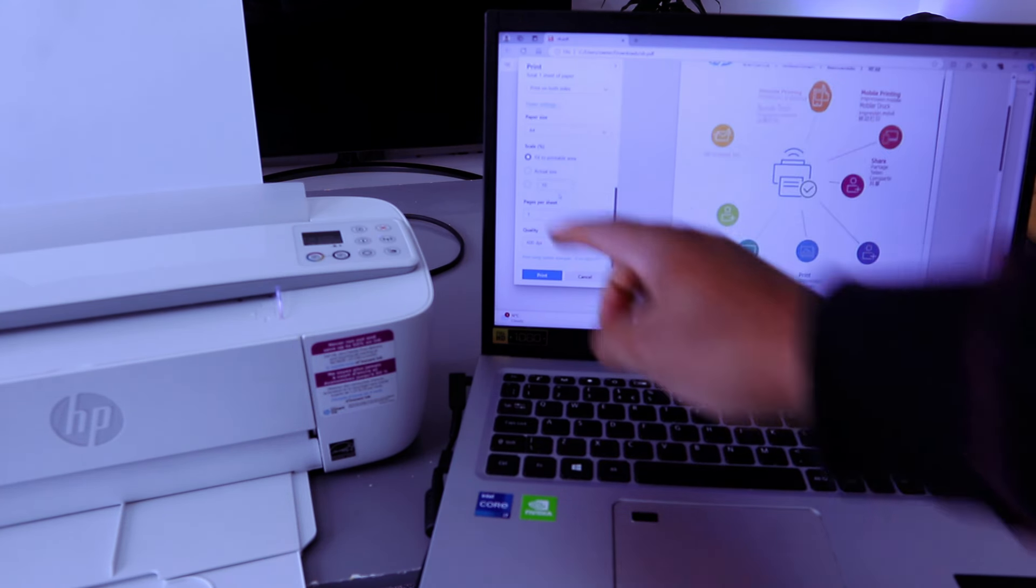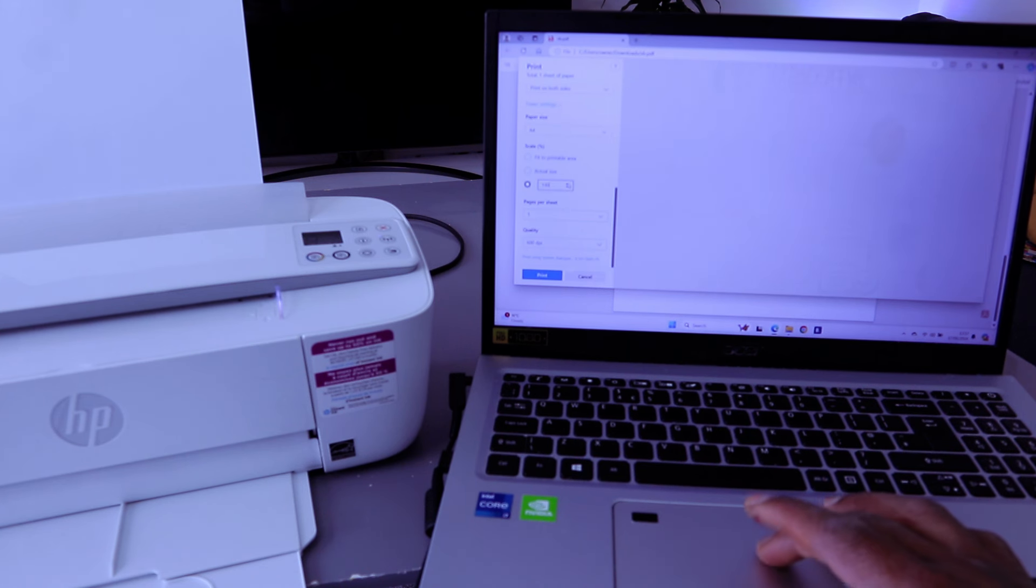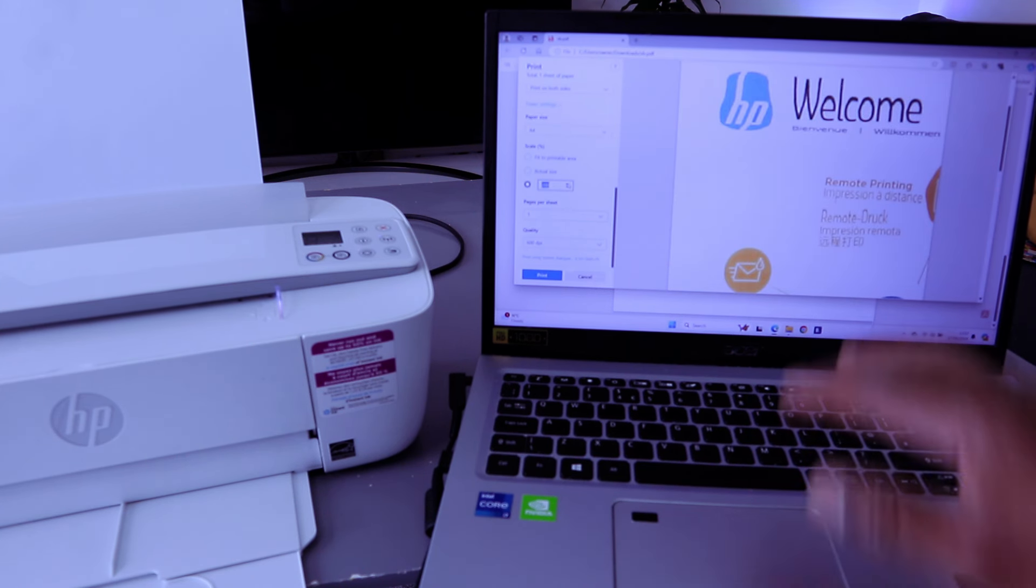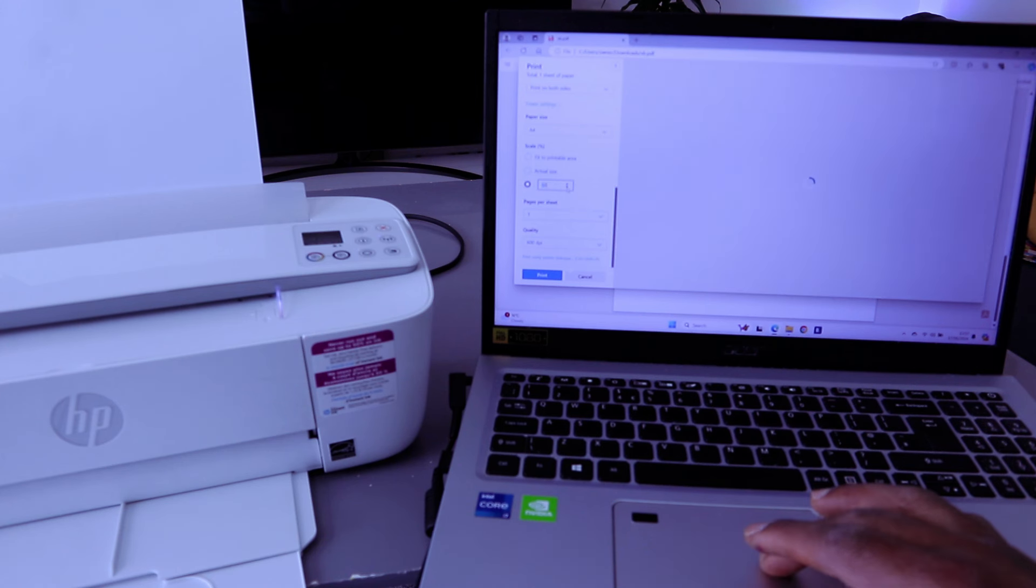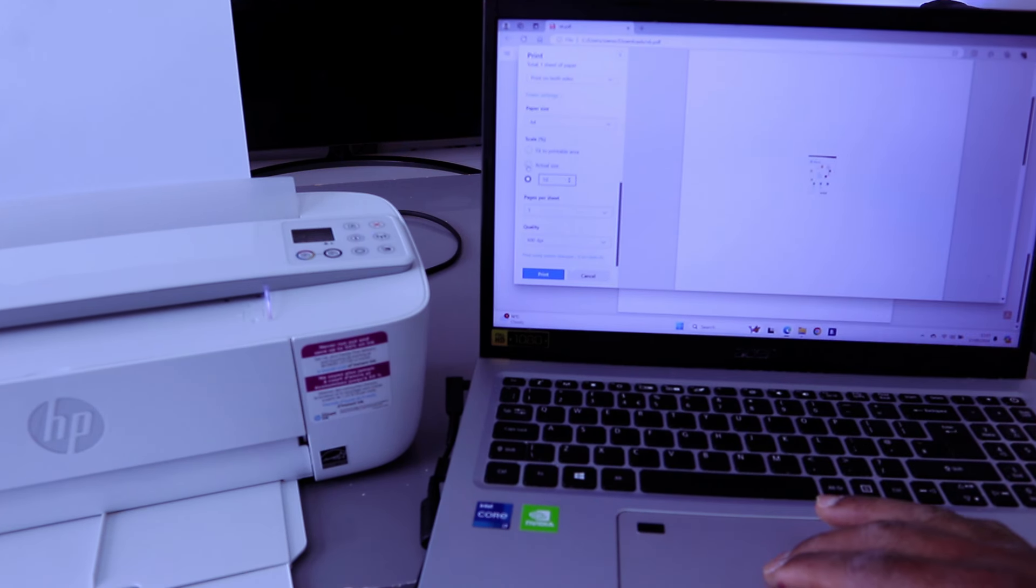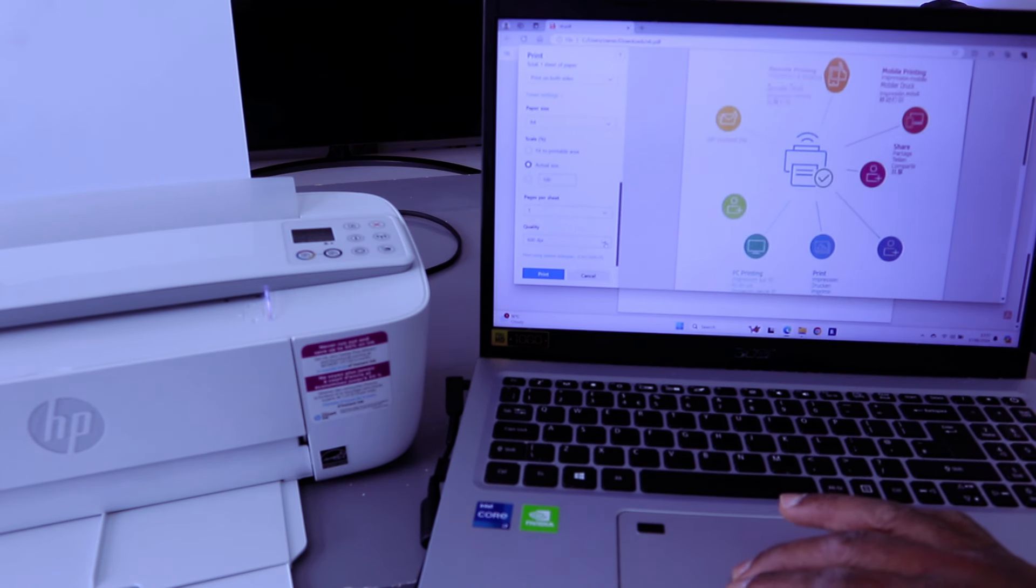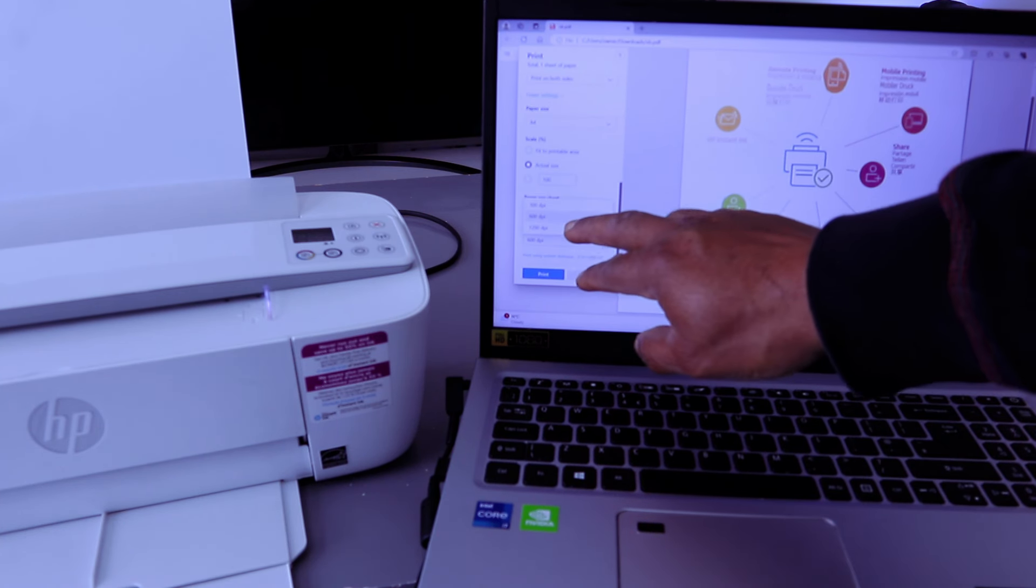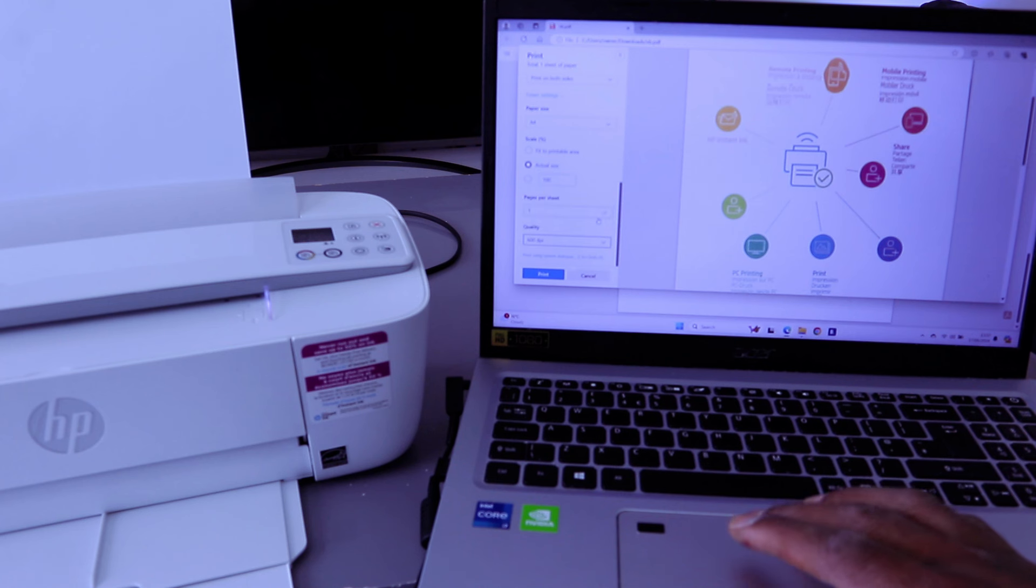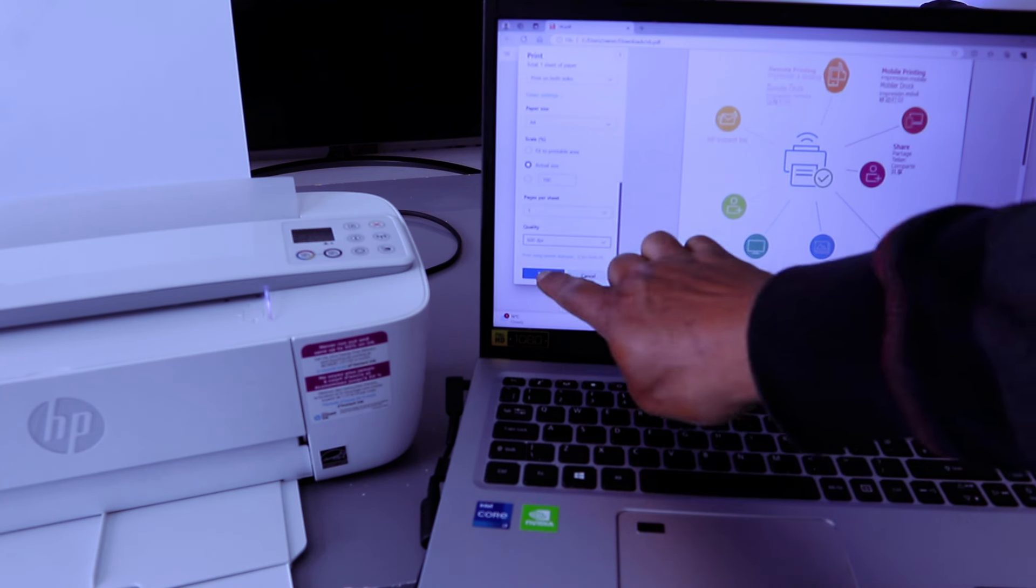You can scale this document up to 200 percent or decrease it down to 10 percent. We want this to be actual size. Now quality - you scroll down and select. It's currently at 600 dpi. The maximum is 1200 dpi. Then you select print.